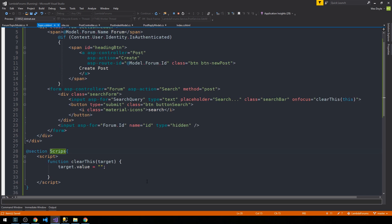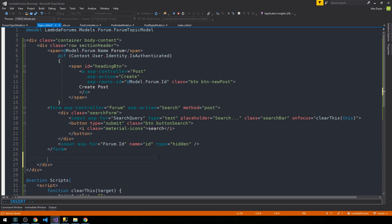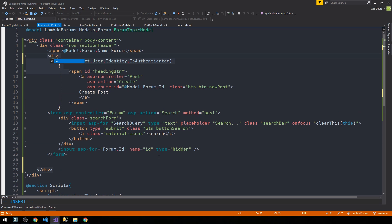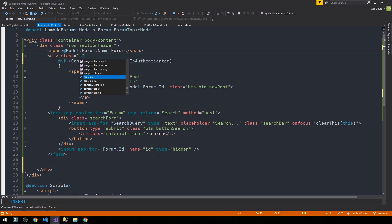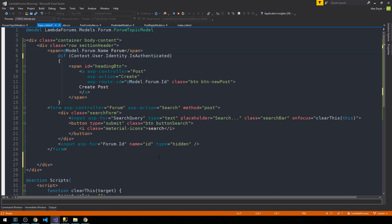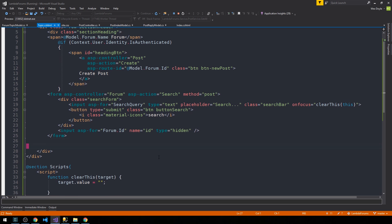I need to fix a typo here — this is @section scripts. Still within the first row, the header row of our topics page, I'd like to wrap our heading in a div of class section-heading, which will go above our forum name, and then we'll put that tag at the bottom beneath our forum name.